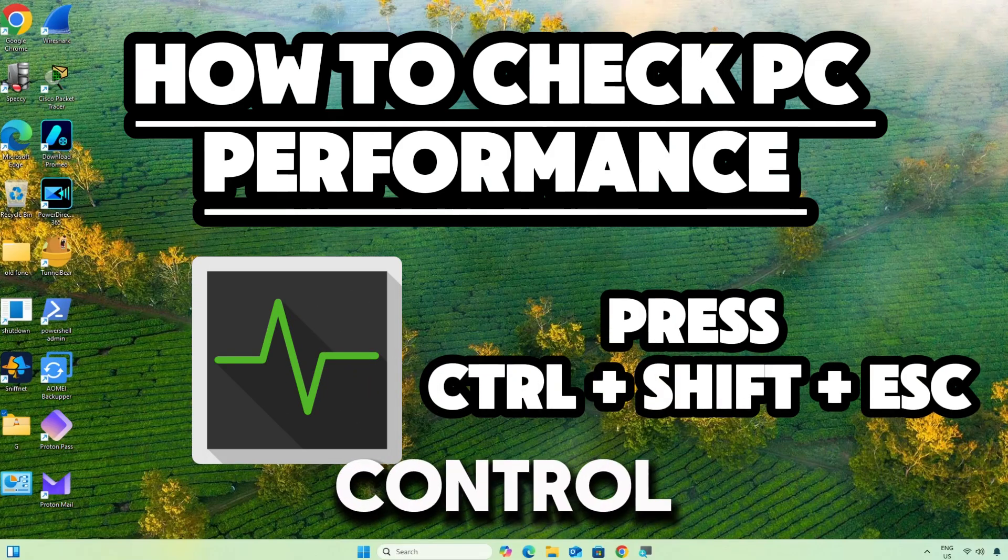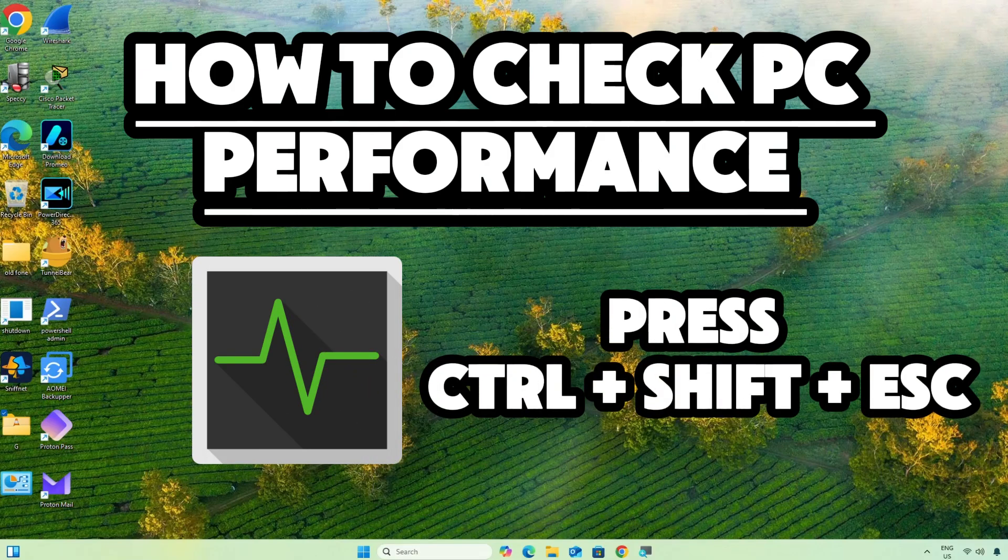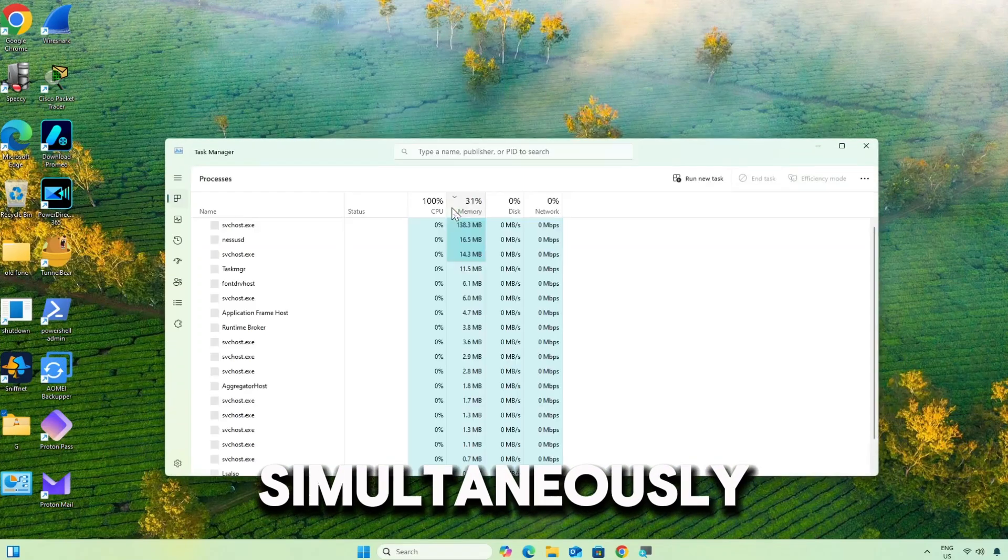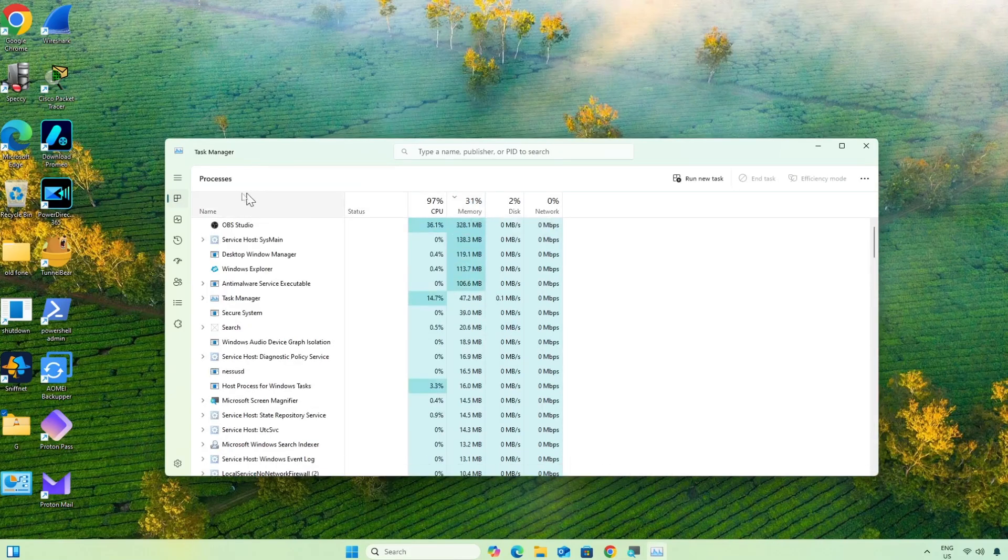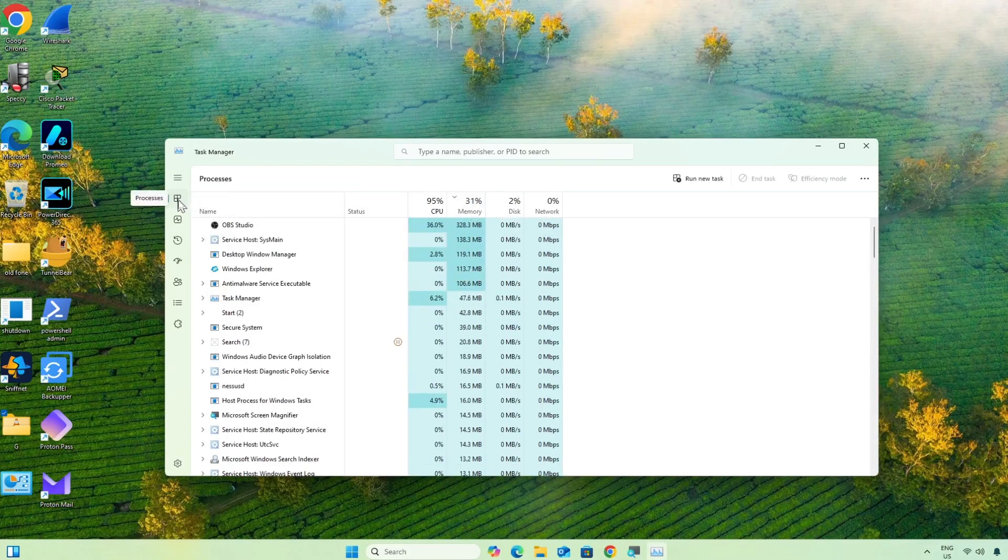Open Task Manager. Press Ctrl plus Shift plus Esc on your keyboard simultaneously. This shortcut directly opens the Task Manager.